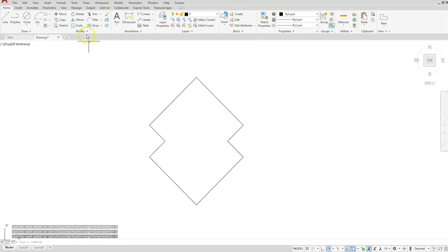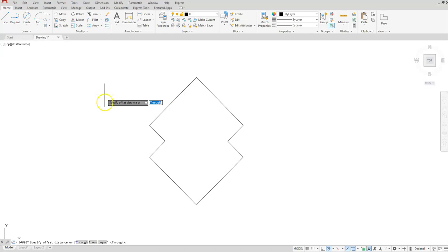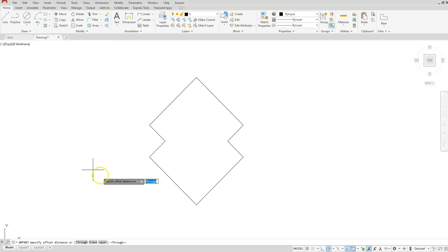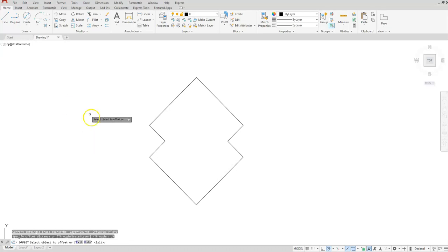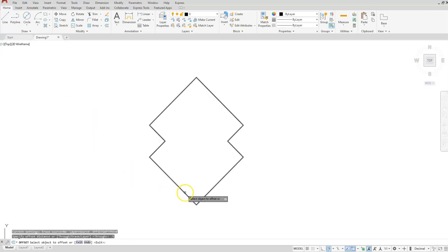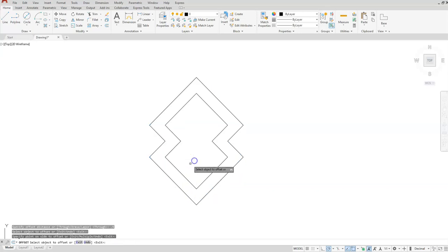Next, let's go ahead and use the offset command. Offset will always ask for a distance first, so type 0.5. Then select your shape and click to the inside to create the offset.